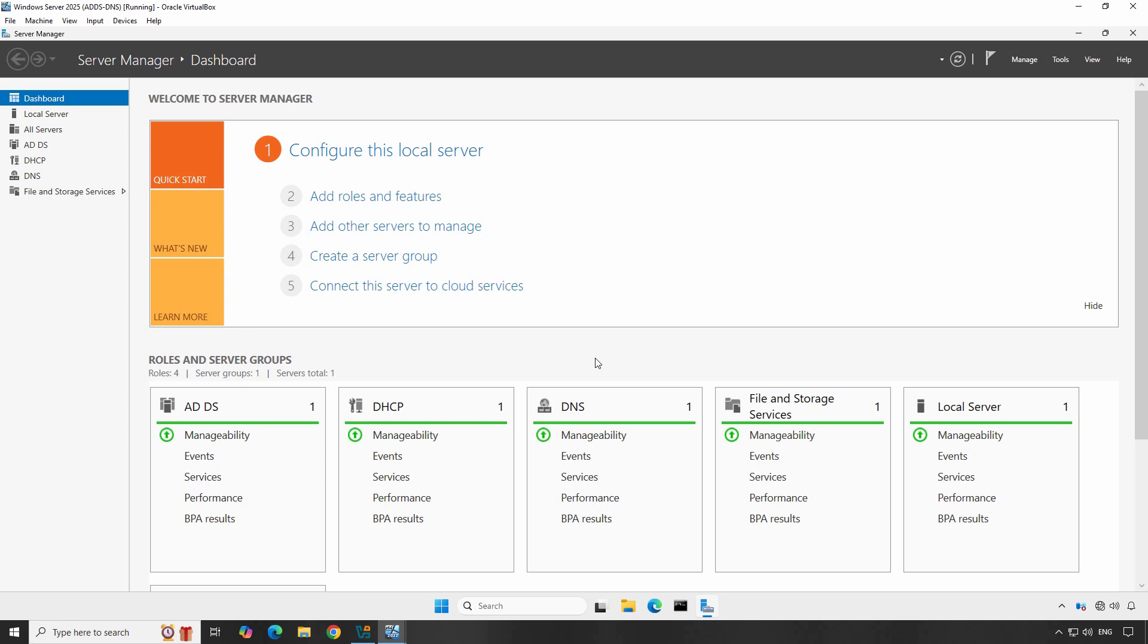To get started, make sure you have Windows Server 2025 installed and running, administrator access to this server, and a folder that you want to share over the network.